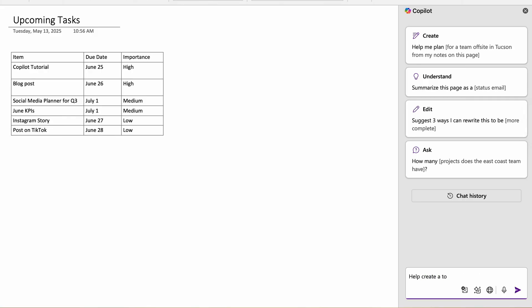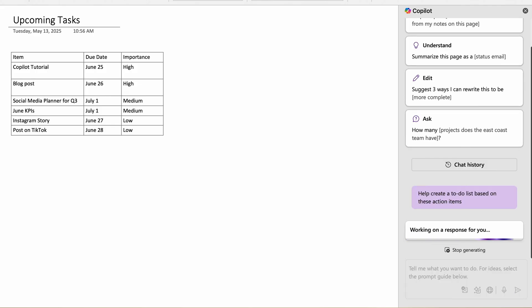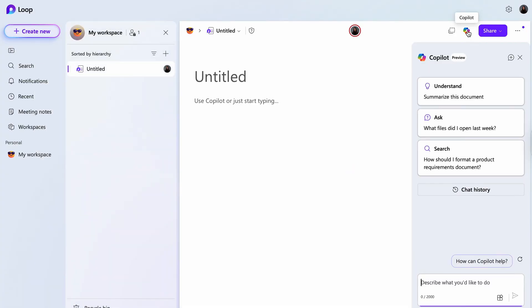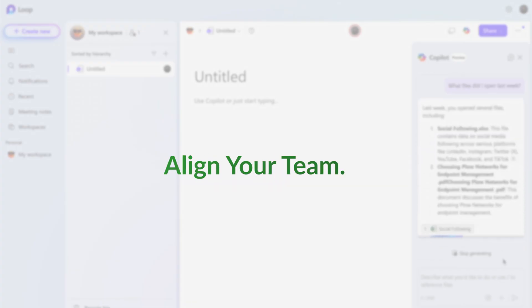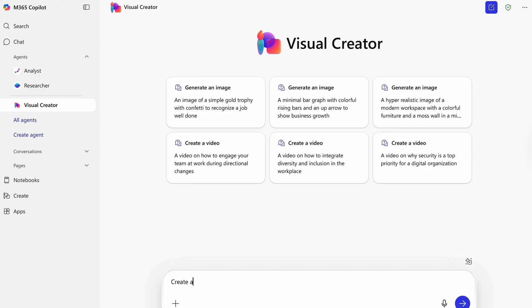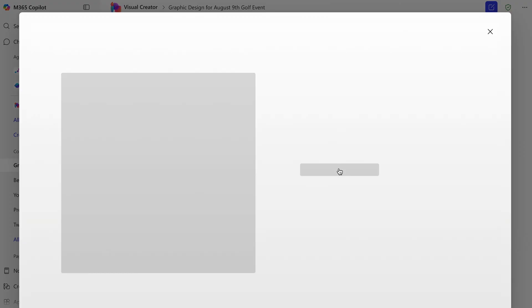Here are some other use cases for Copilot in your M365 environment. In OneNote, Copilot helps you organize your thoughts by summarizing notes and generating to-do lists. Within Microsoft Viva, Copilot supports your personal growth by tracking goals, identifying learning opportunities, and summarizing progress across your workday. Microsoft Loop pairs with Copilot to help you co-create content, refine ideas, and keep your team aligned across shared workspaces. Copilot also features a visual creator that can generate images and videos to supplement your marketing team.